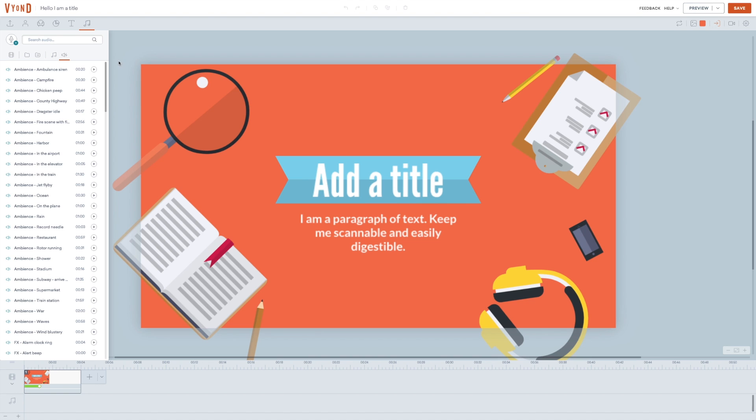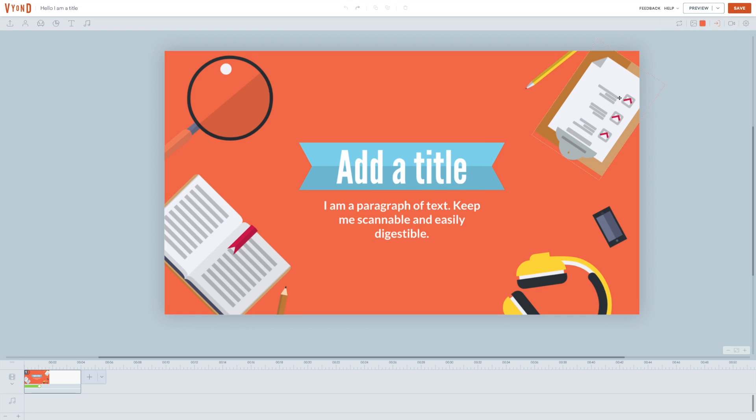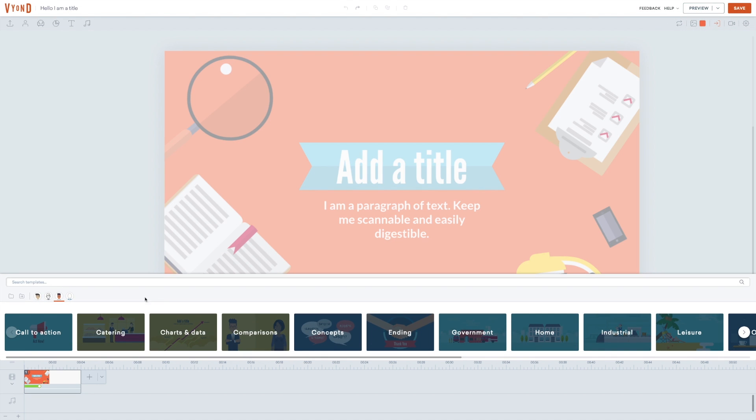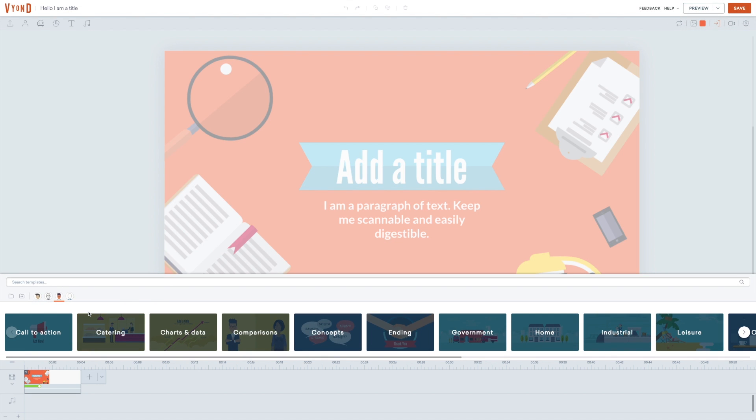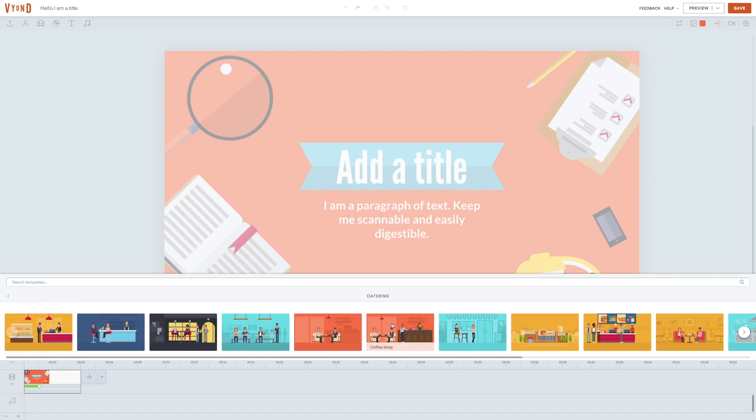In the upper right corner, you have the option to swap the theme template you're working on. You do that by clicking swap and then you will get an overview of all the different categories and themes that Vyond has. Each category contains a series of templates that you can customize as much as you want.